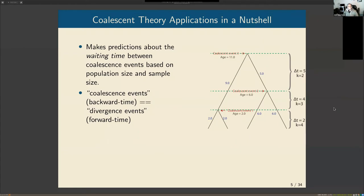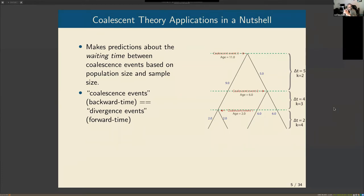I'm not going to provide full details of the coalescent framework — just a qualitative conceptual overview of how we use it in species delimitation. Coalescent theory makes predictions about the waiting times between coalescent events for a sample of genes, based on population size and sample size. Coalescent events are where genes trace their history back to their most recent common ancestor; looking backwards in time, gene lineages coalesce into their most recent common ancestry.